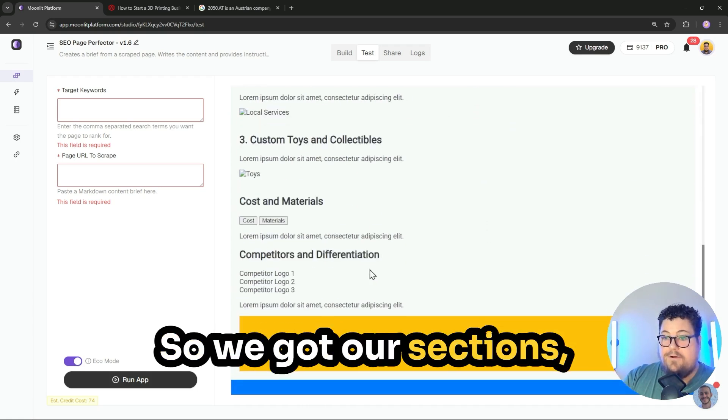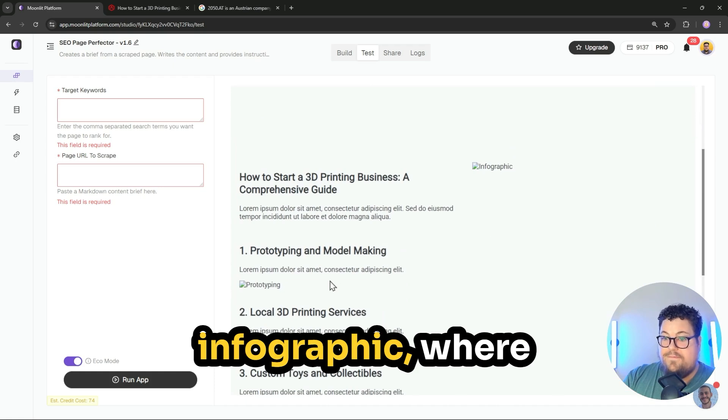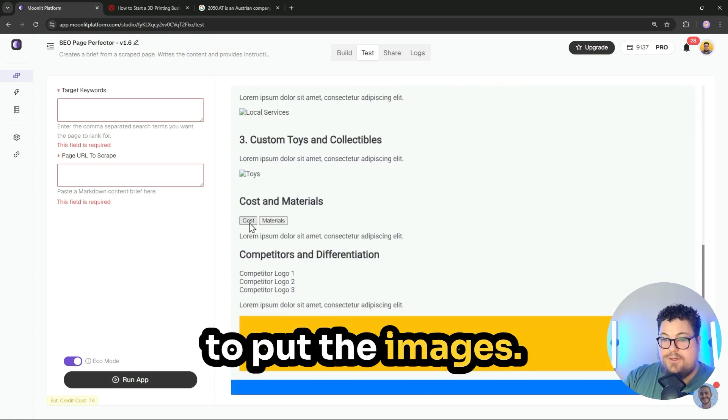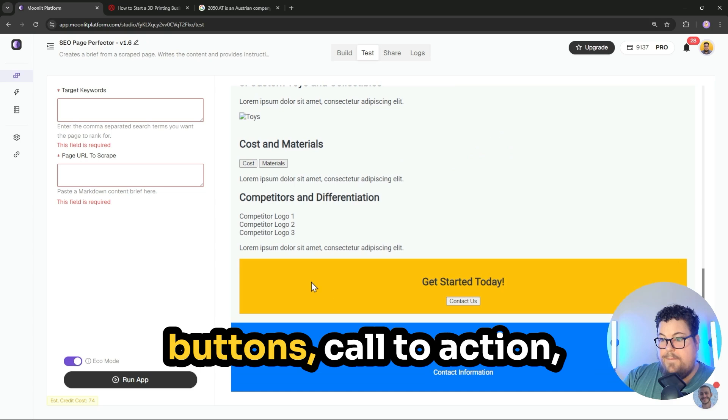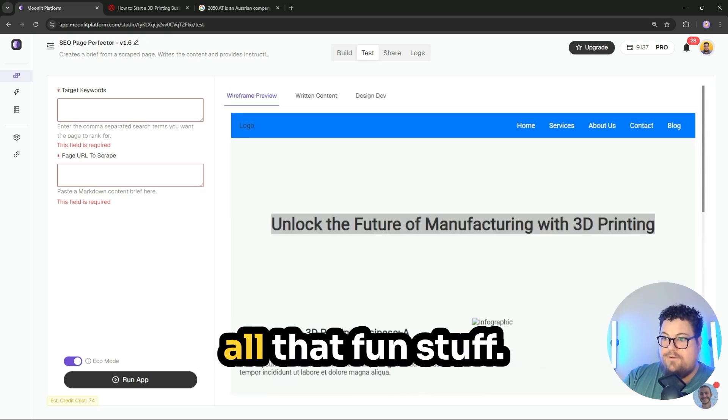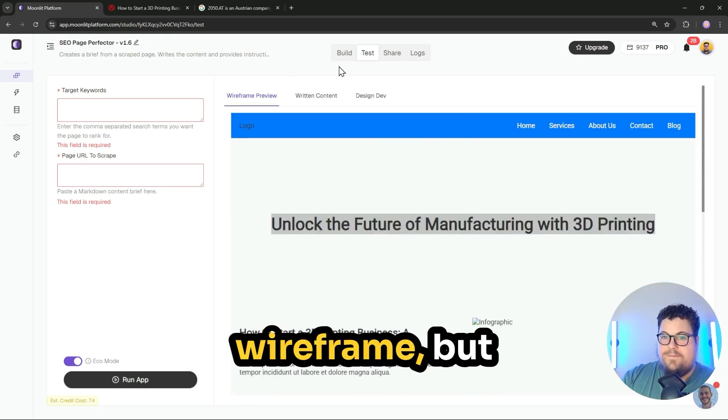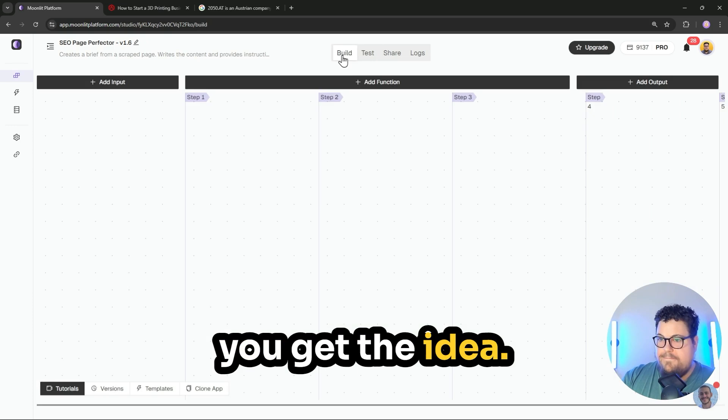So we got our sections, infographic, where to put the images, buttons, call to action, all that fun stuff. It's kind of a terrible wireframe, but you get the idea.